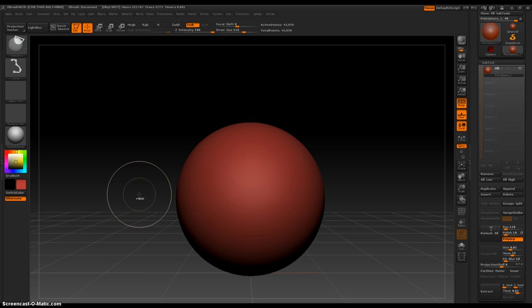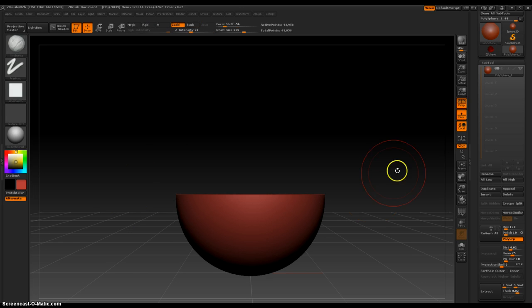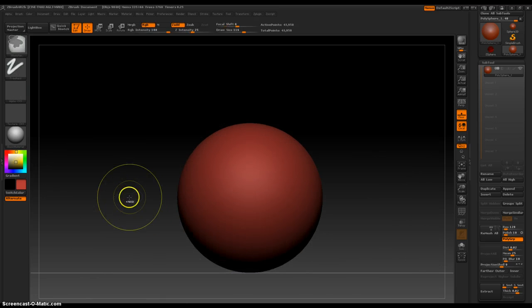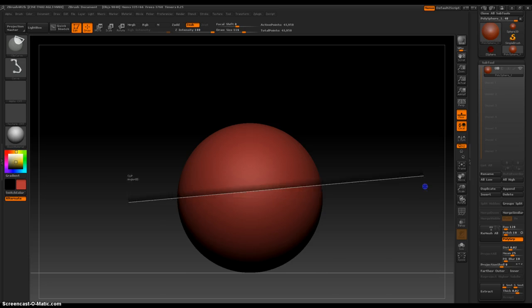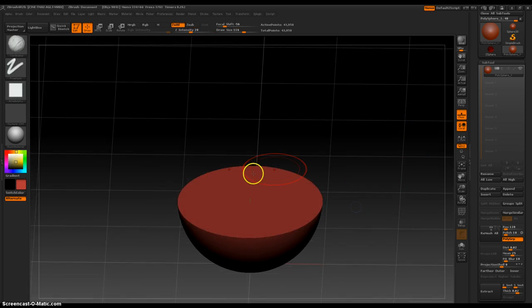Control+Shift, straight line. Let's get out of perspective real quick. So now we're looking at the side view. Control+Shift — okay, now that is gone.